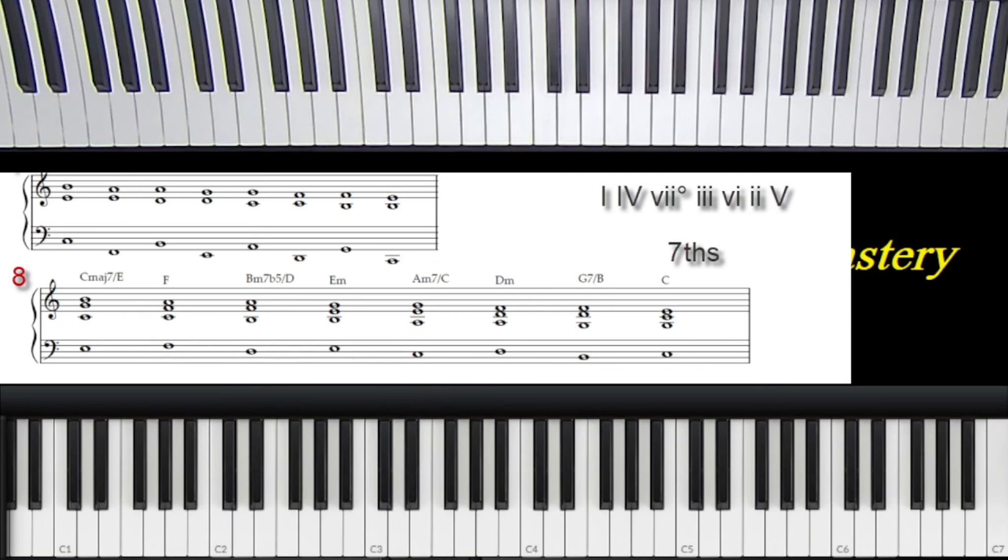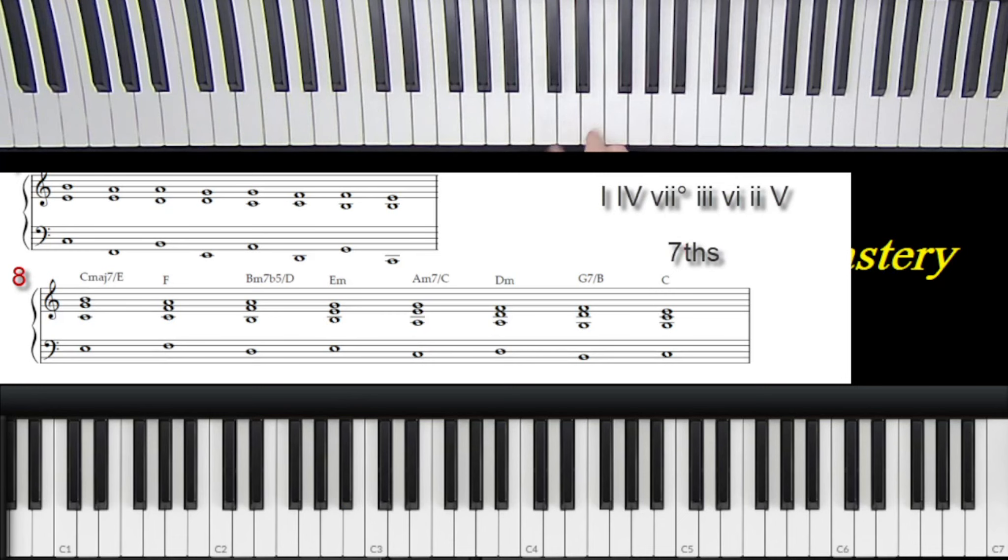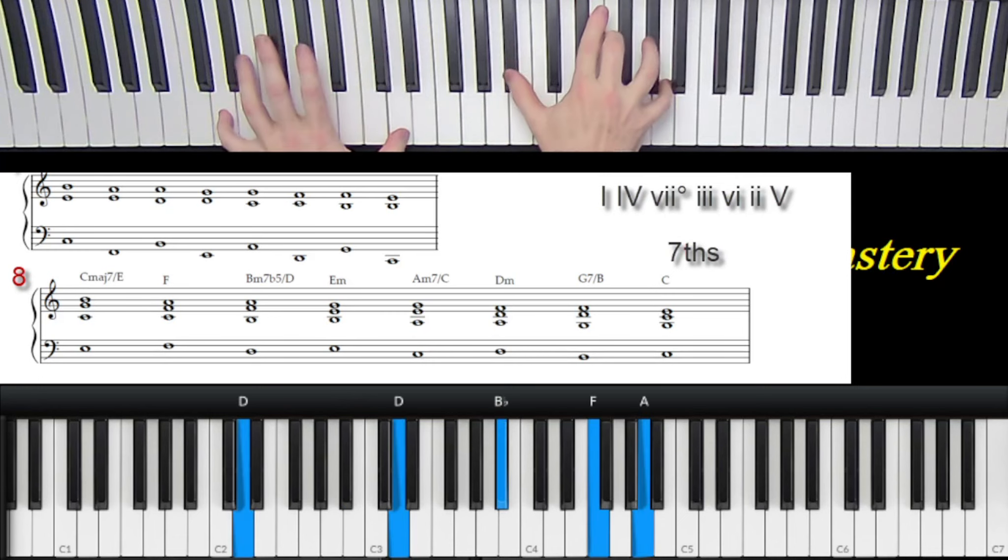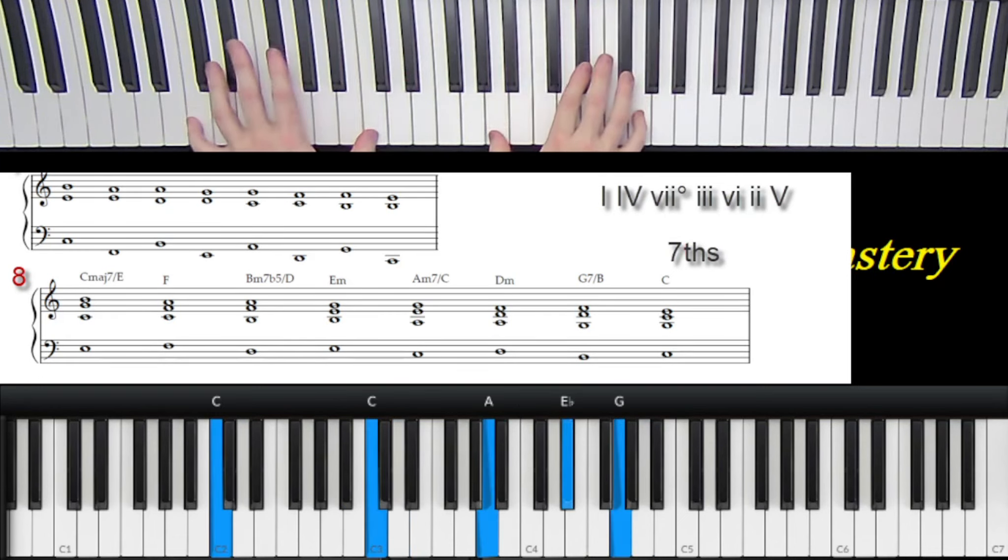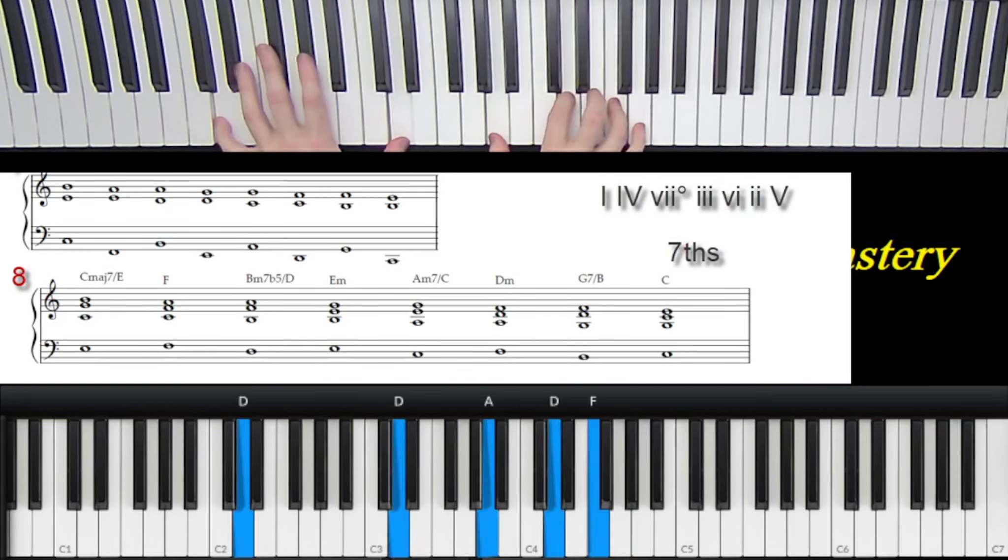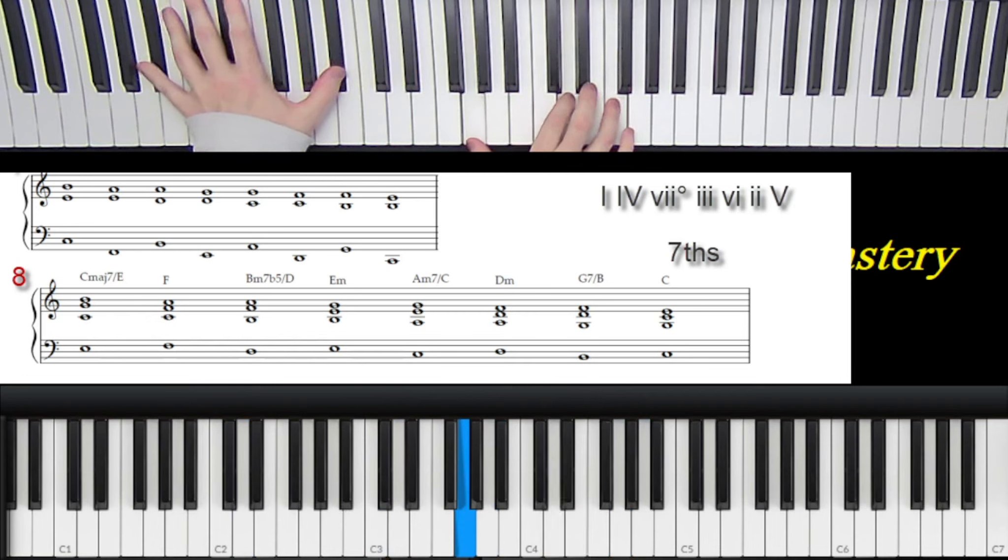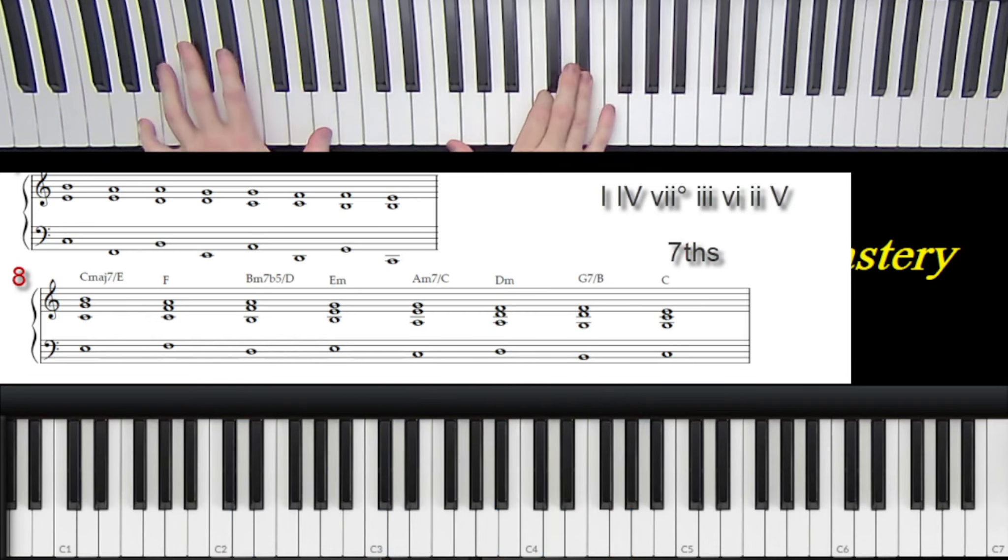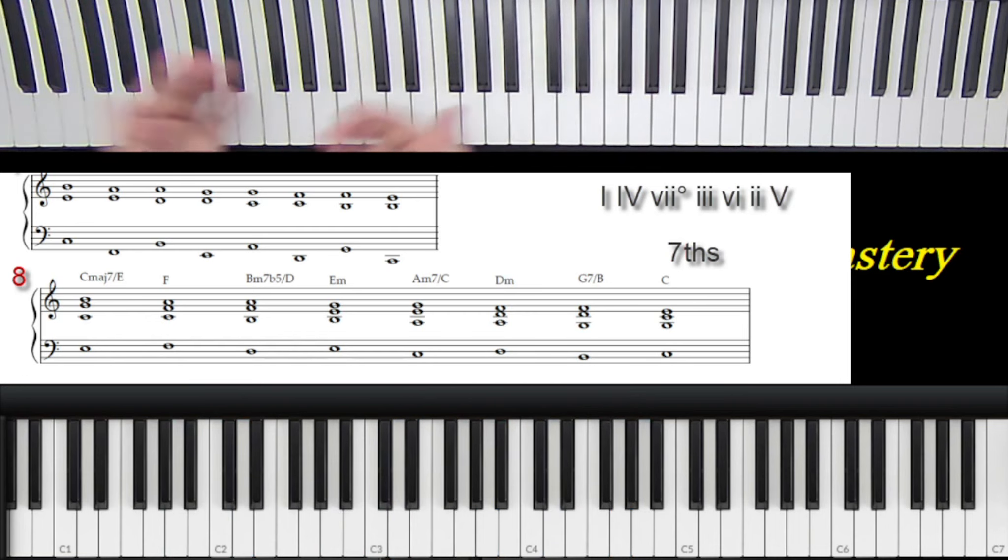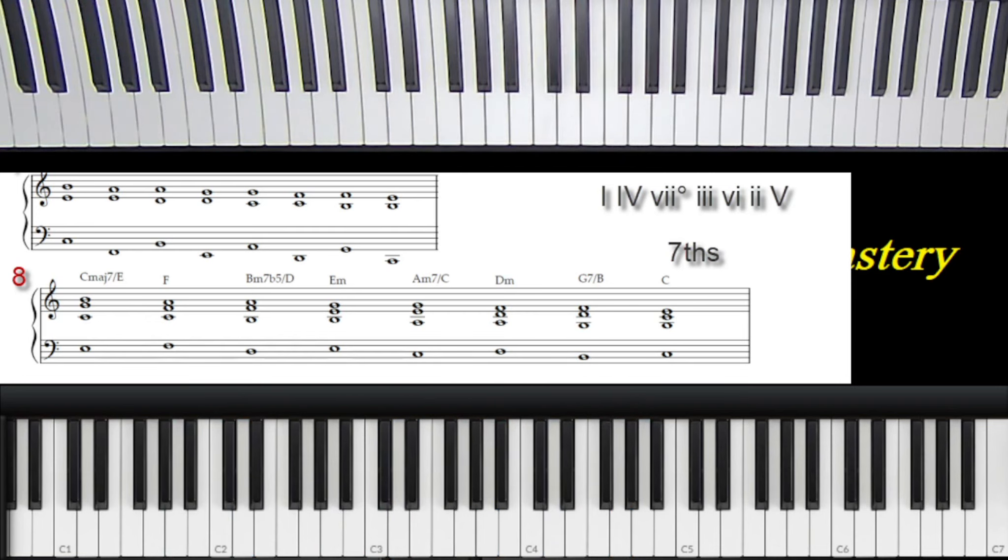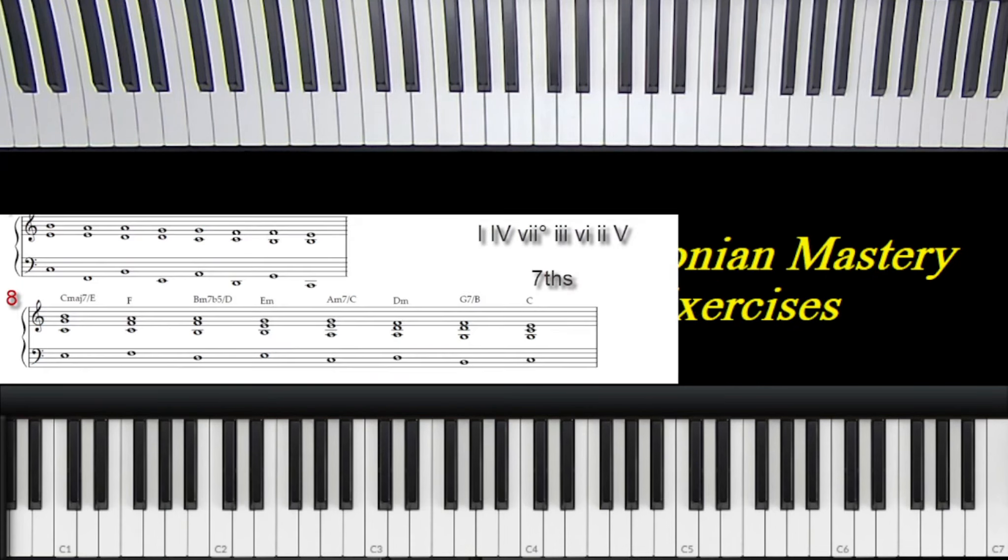Let's say B flat. And I was using octaves, but it doesn't really matter. It's still the same exact chord progression, same exact inversions.